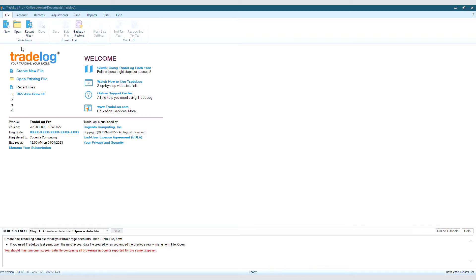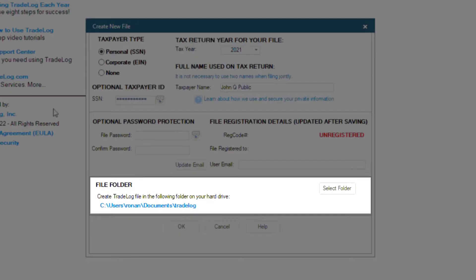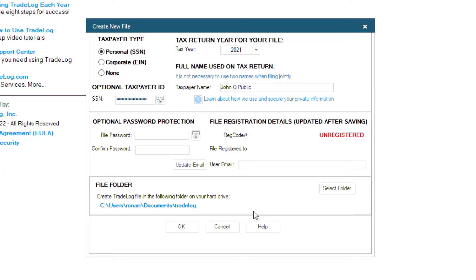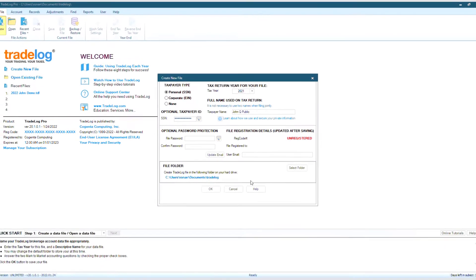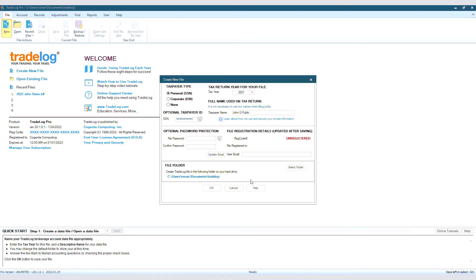By default, TradeLog files are saved to your local machine. When you create a new file, it is saved to the location that you originally chose in the Create New File window. However, what if you wanted to access your TradeLog file from another computer because you travel or you have a desktop and a laptop that you work off of?